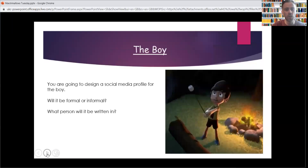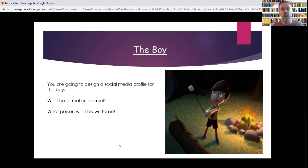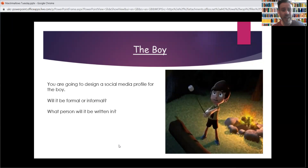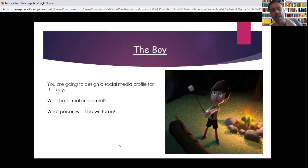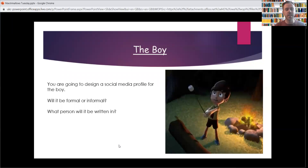I'm going to tell you what we're going to do today. So, we're thinking about the boy today. There are only two characters in the short film — the monster and the boy — and today we're looking at the boy. Today, you're going to design a social media profile for the boy. Social media is everywhere — things like Instagram, Facebook, Twitter, TikTok. All these things are ways you can go online, talk to your friends, post your own pictures and videos and things about you.